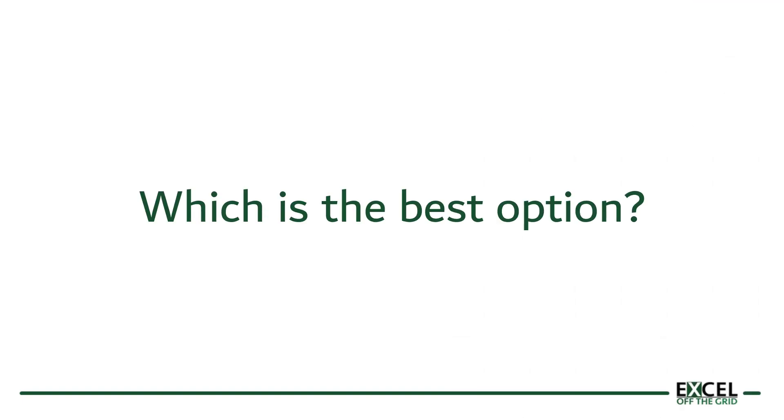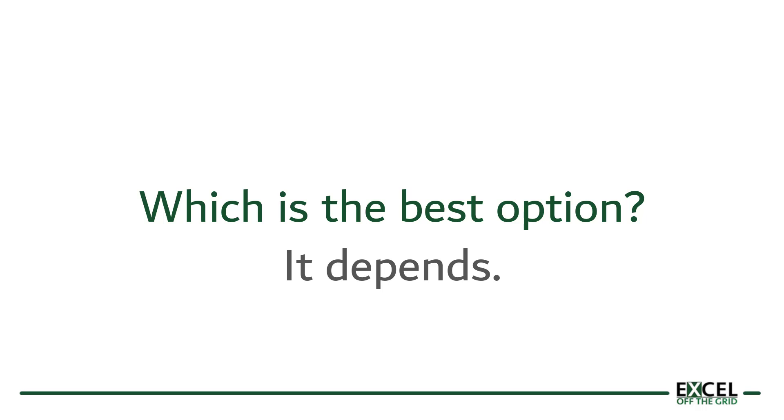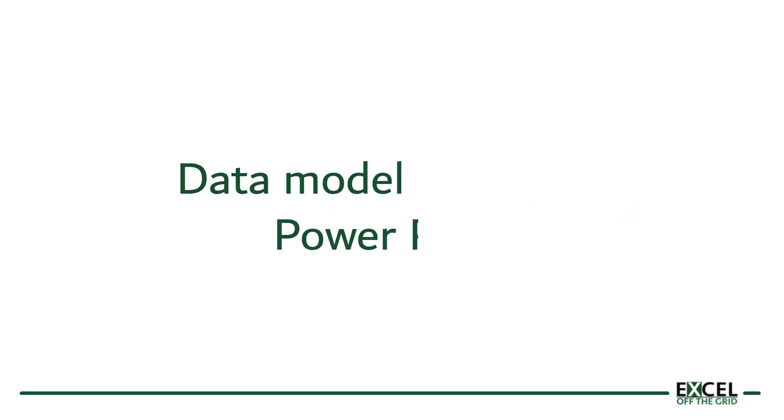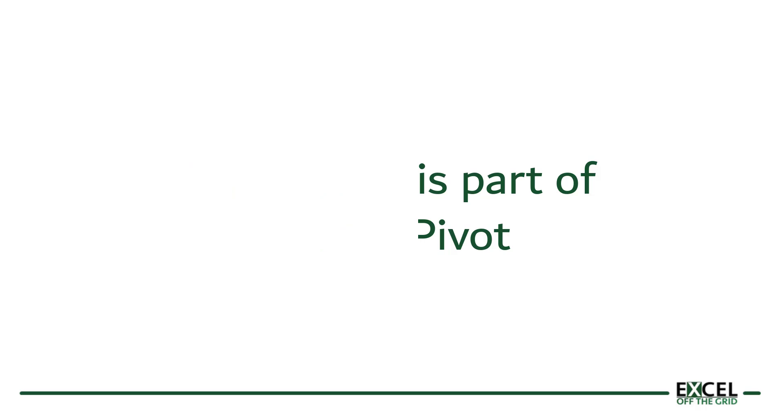So which is the best option to use? Well, like most things in Excel, it depends. The best option is relative to your scenario. Now for me, since the data model is more efficient at handling data than the pivot cache, that would always be my preferred method. Plus this data model is also the same data model that we use in PowerPivot, which means that if we are using PowerPivot, we can use these same cube functions.